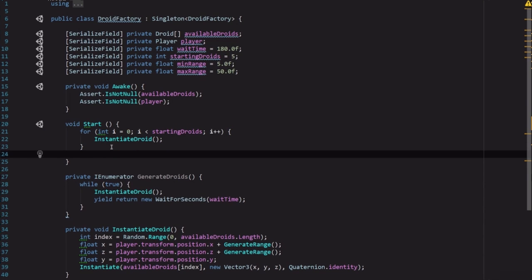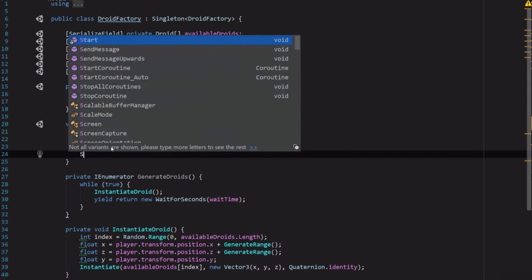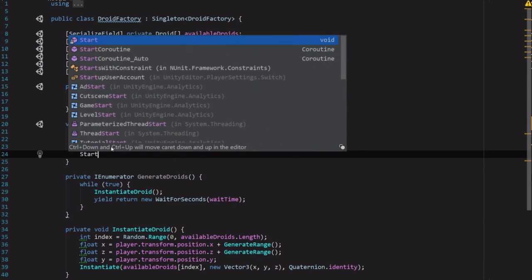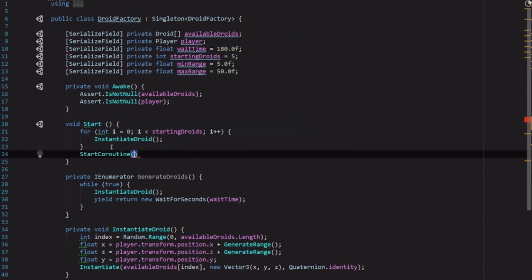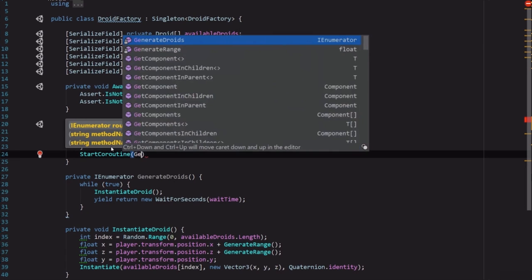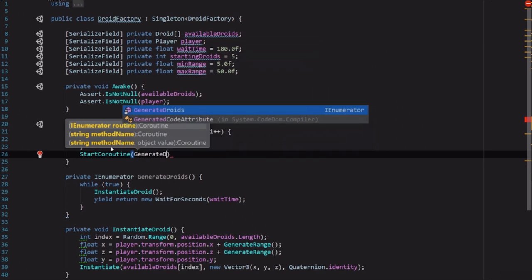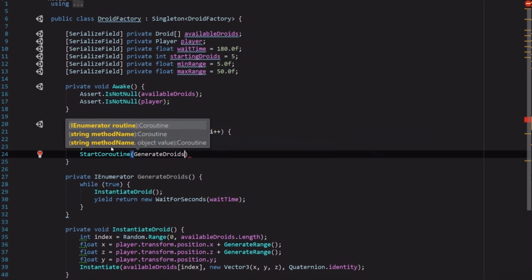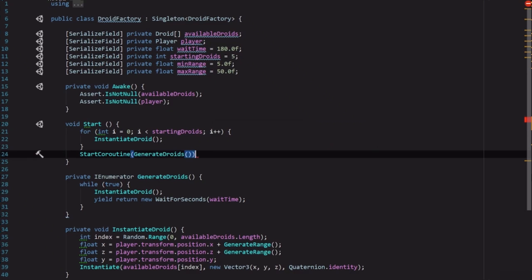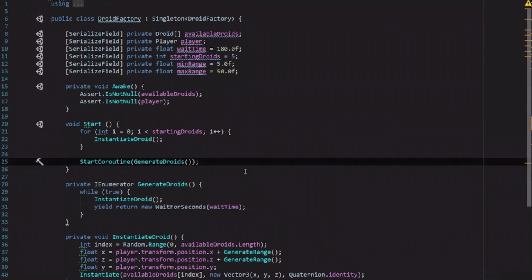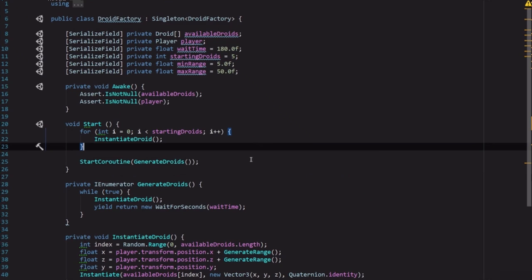So this function is going to allow us to have a coroutine going on to always be generating droids all over the screen. We just need to add that in our start function. So in start we're just going to call StartCoroutine and we're going to pass in GenerateDroids. And that's it. We now have a droid factory. How cool is that?